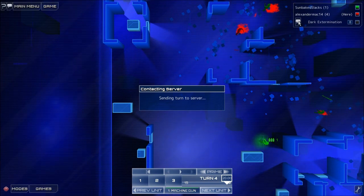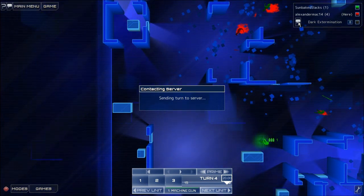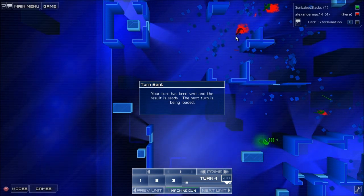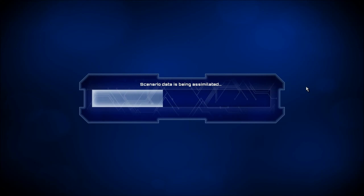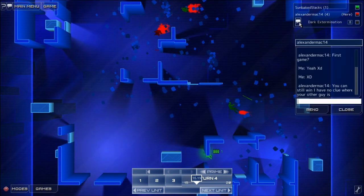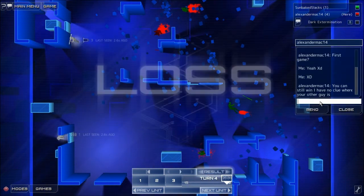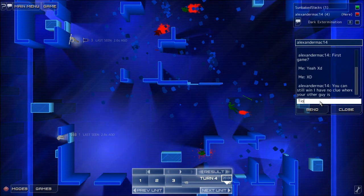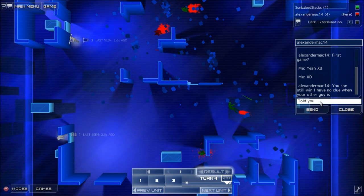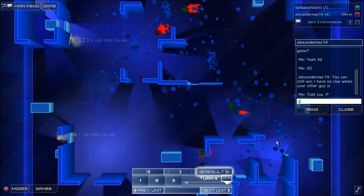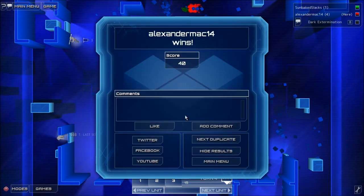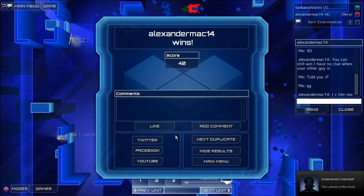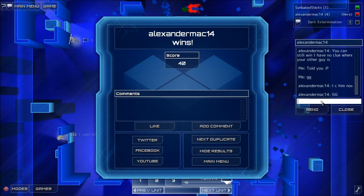Hello? Chat button. Oh, the game like froze for a sec. Your turn has been sent and the result is ready. And he's dead. And let's look at the result. My score is 40. Oh yeah.